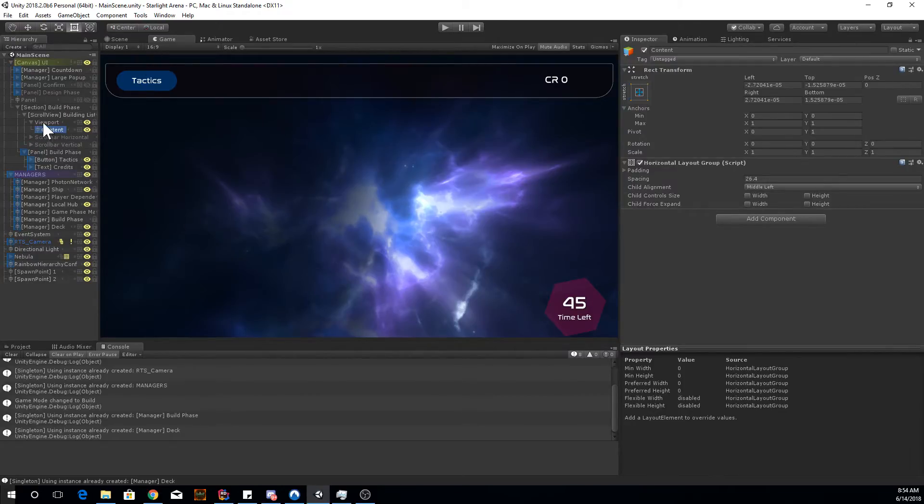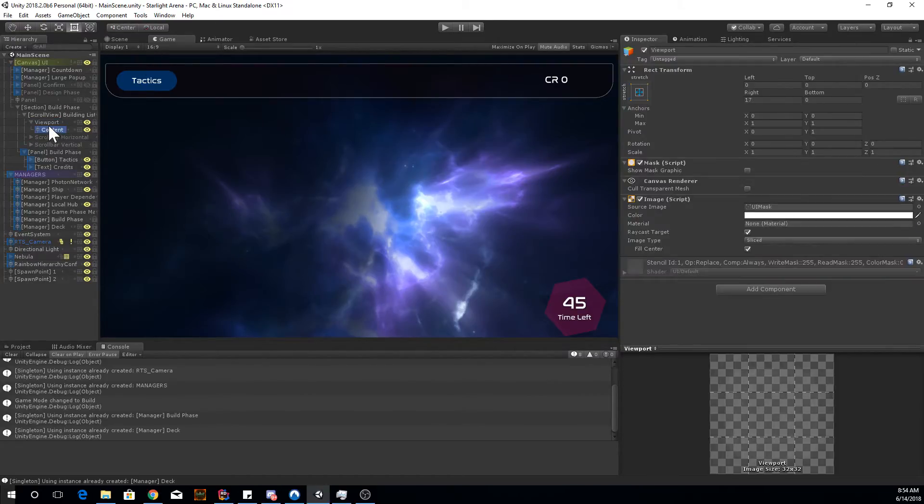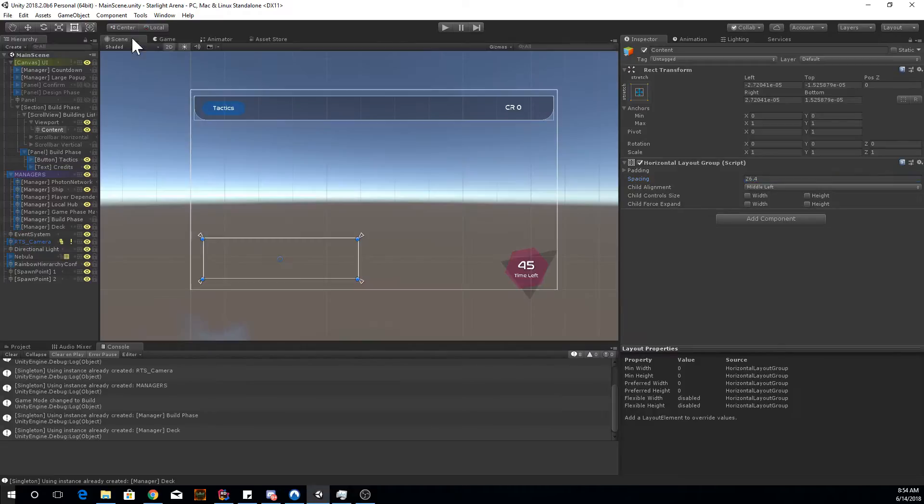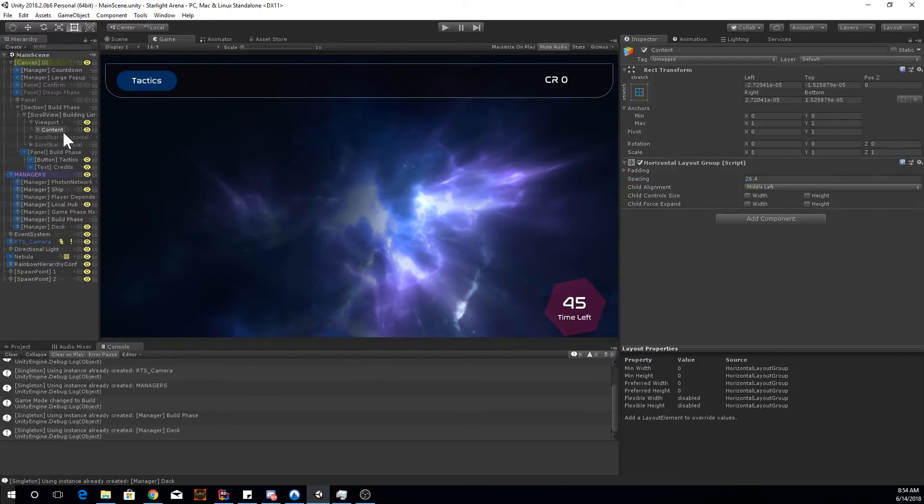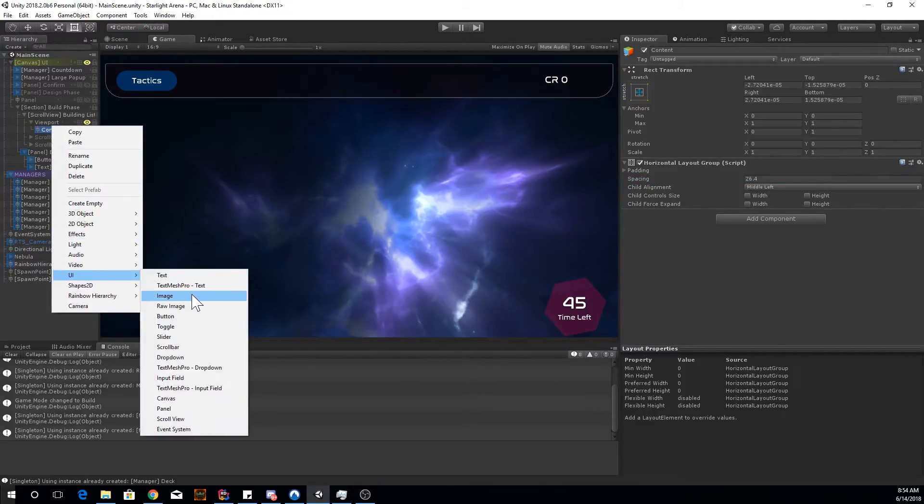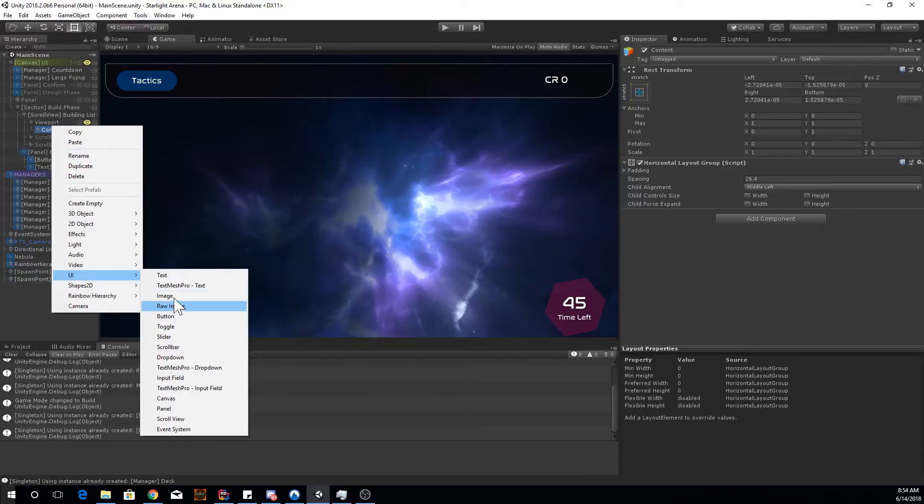And also, in the content game object here, you want to add a horizontal layout group with these settings. Then you can actually create a card in it. So UI create panel or a button.